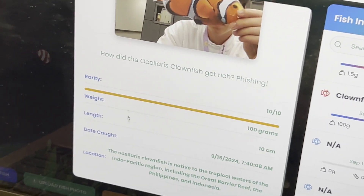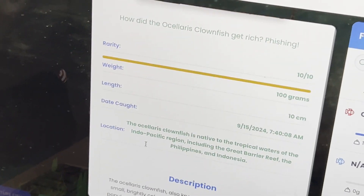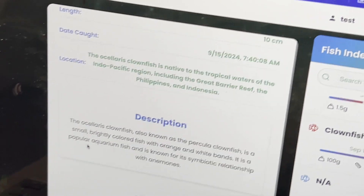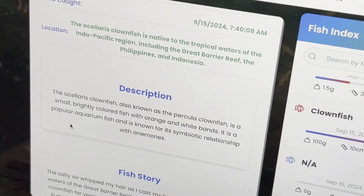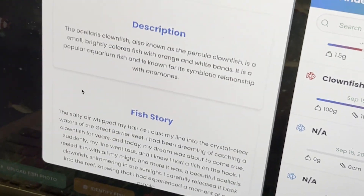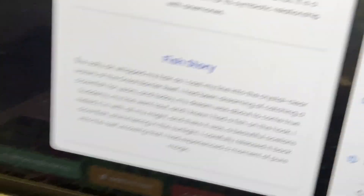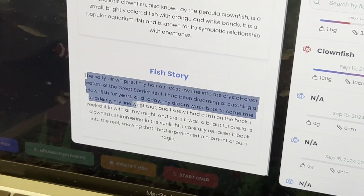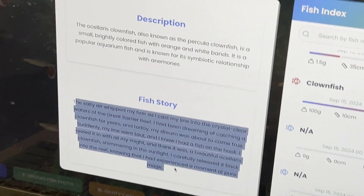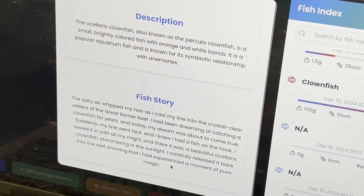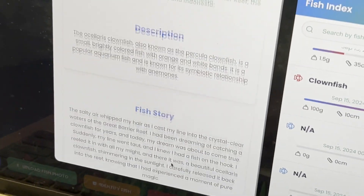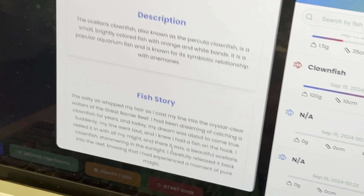We have a little joke here — how did the fish count get rich? Fishing. And we have different stats for the fish, a little description and a fish story, which can be edited to create very memorable memories.